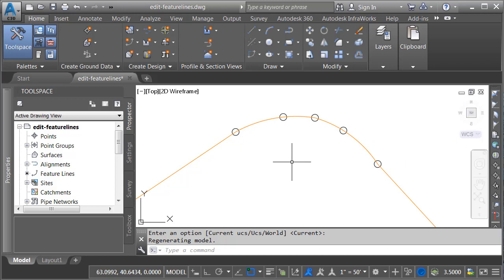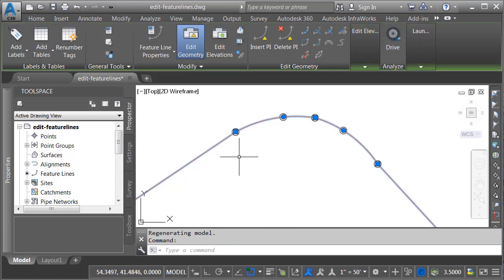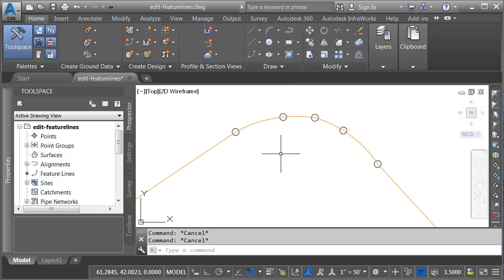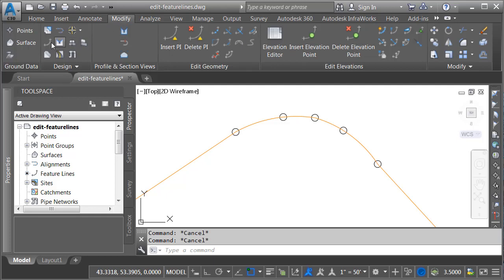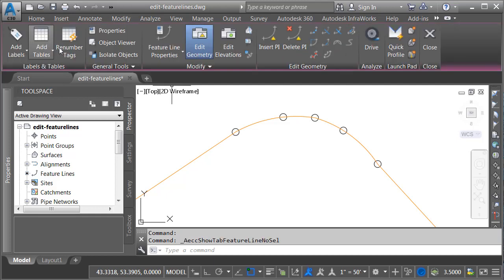Now that I've added some curves to this feature line, you may be wondering if it's possible to remove them. Just a moment ago when I edited the feature line, I did it by selecting it and then grabbing the tools from the contextual ribbon. Let me press escape. Let's look at another way to edit feature lines. If I go to the modify ribbon tab, I can come over to the design panel and choose feature line — this will give me several of the same tools. Using this workflow, I can select the tool first and then choose the feature line second.